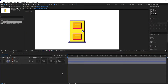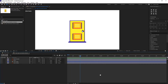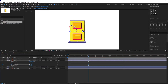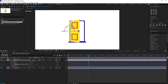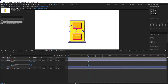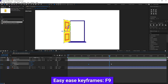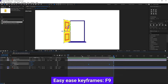Now we are going to animate the door. Jump to the next 30 frames and start the animation from here. Open the rotation property, put a keyframe on the Y axis of the rotation, then jump to the next 30 frames and rotate the Y axis. Select the keyframes and press F9 to apply easing. Let's check out our animation.